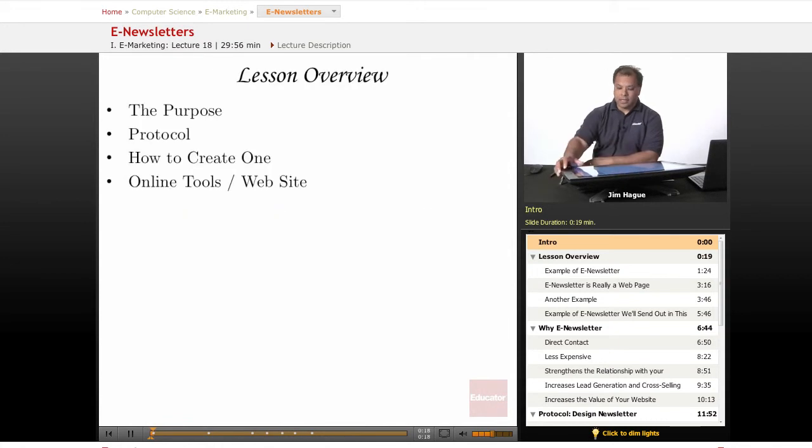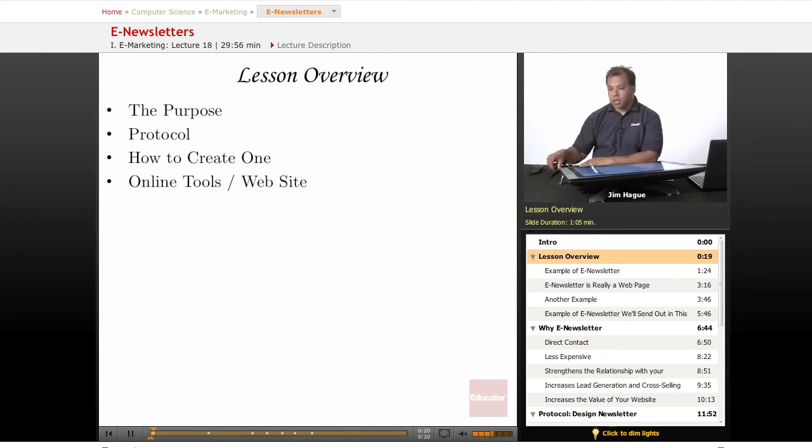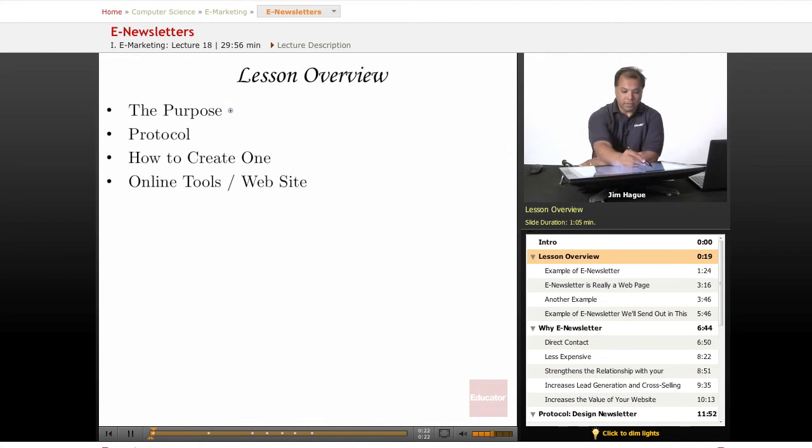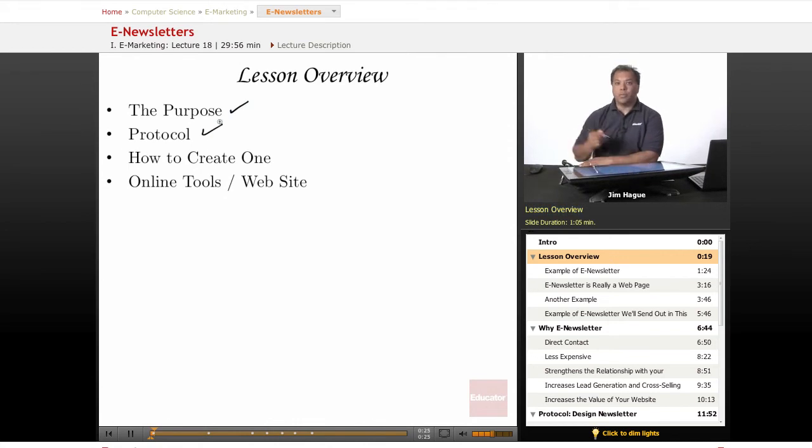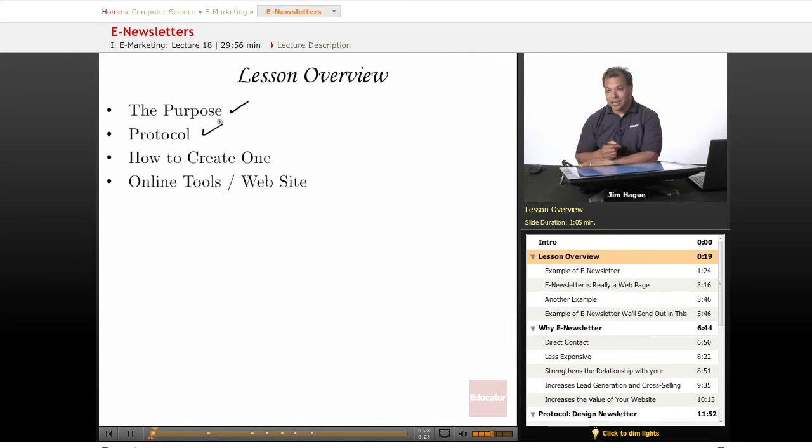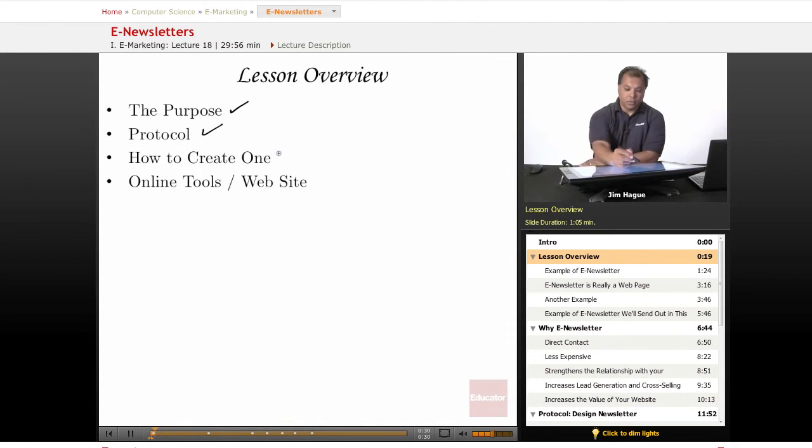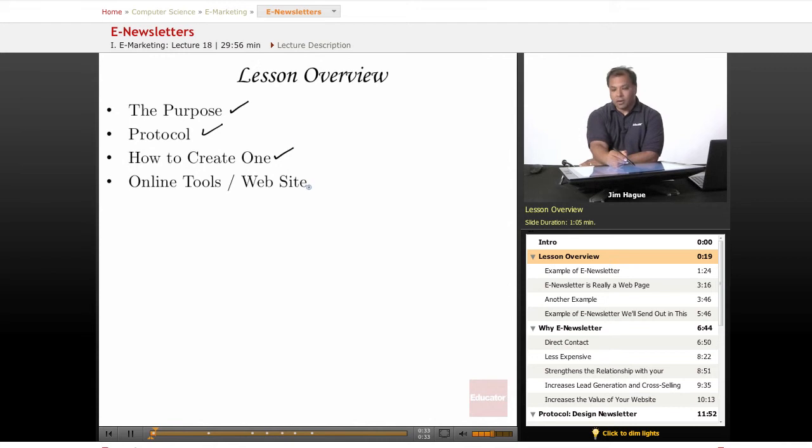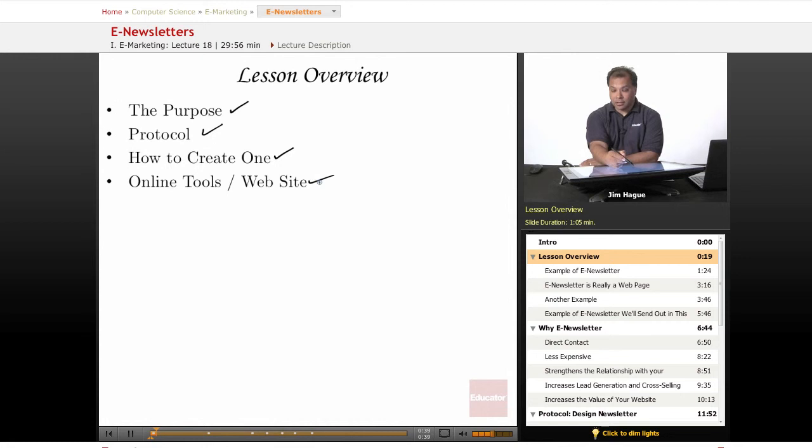In this lesson overview, we'll talk about the purpose of e-newsletters and the protocol. In fact, we're going to be sending out an actual e-newsletter in this lesson. We'll discuss how to create one and the different online tools and websites that help you create successful online newsletters and surveys.